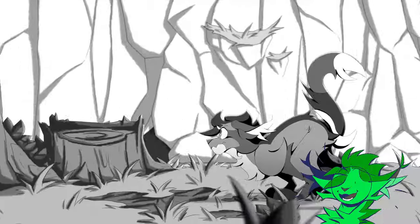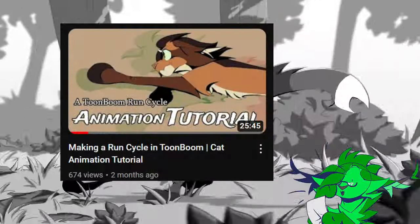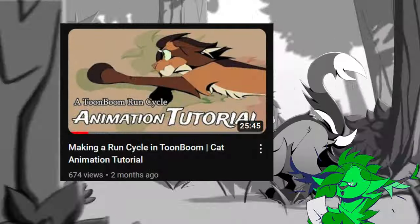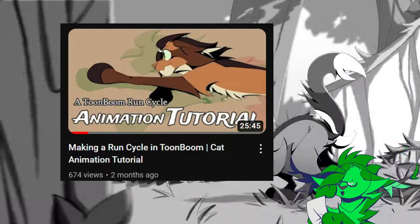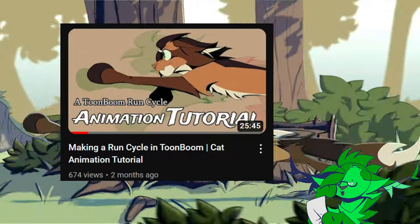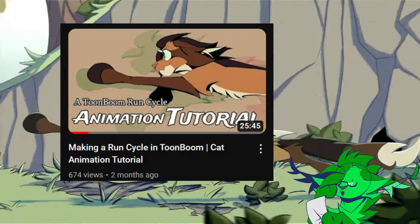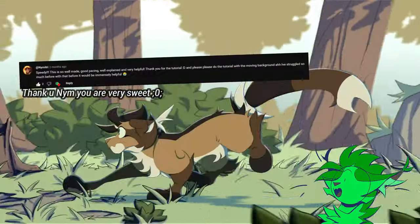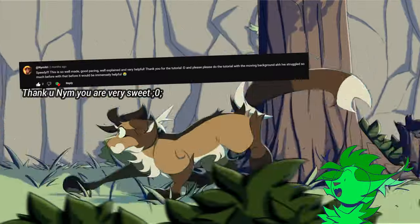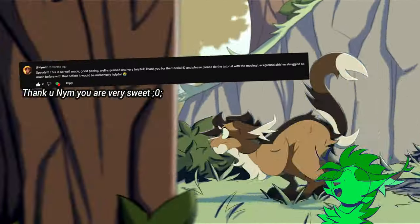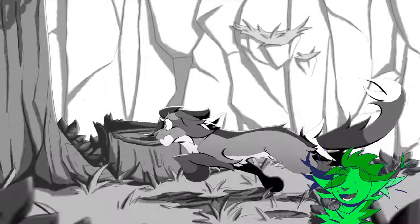Hello there friends, it's me, Speedy. A little bit ago I put out a video tutorial on how to make a run cycle, where I pondered the idea of making a sequel video about a looping parallax background for this run cycle. I'm pretty sure exactly one person commented saying that would be cool, and that was enough motivation for me to make the thing, so here we are.